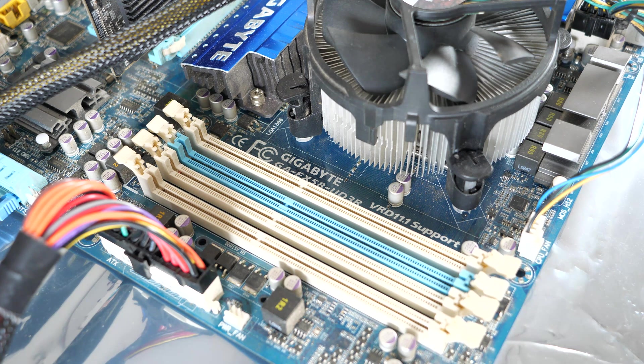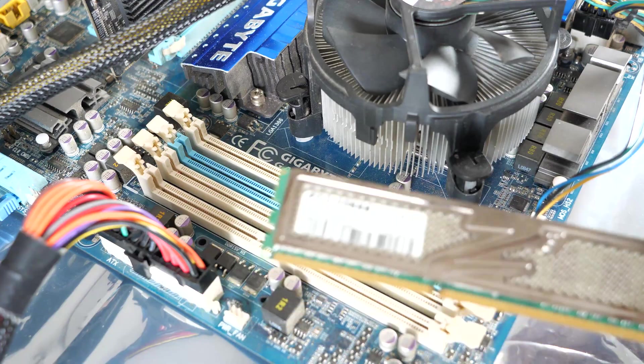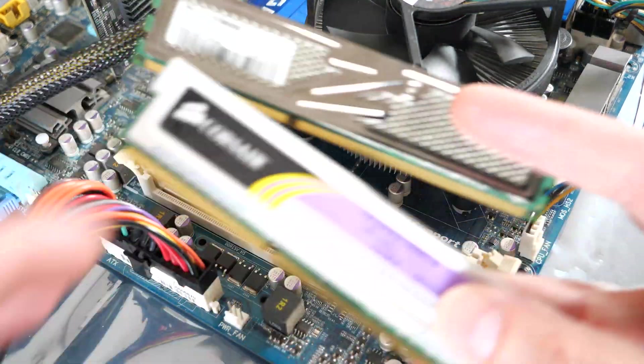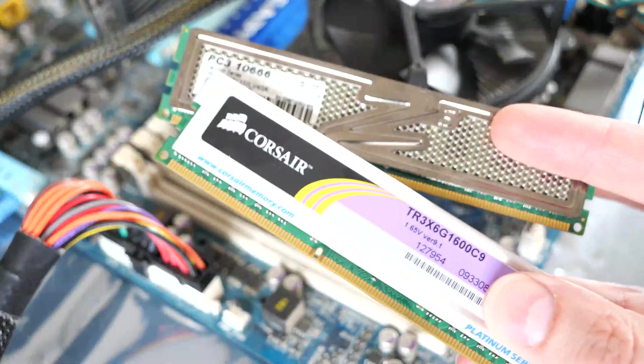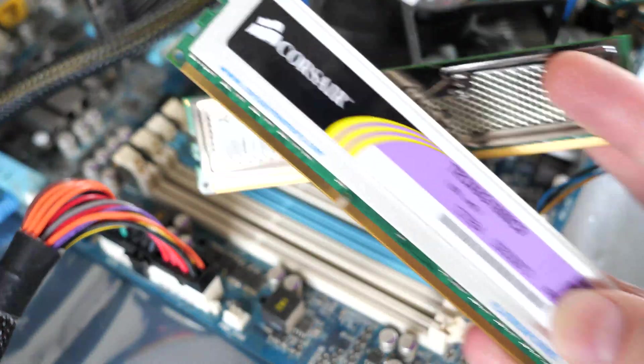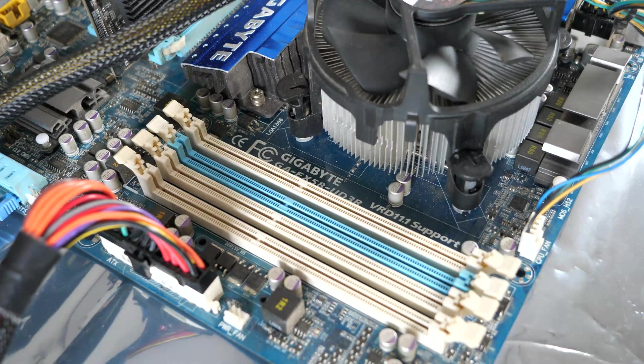You could also have problems trying to mix different types of memory. If you were to try and mix these two, they have different memory timings, and you might run into compatibility issues.